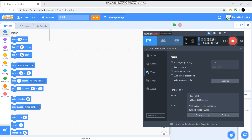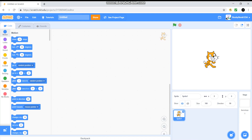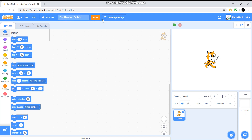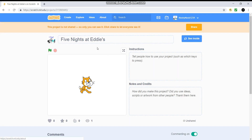Okay, so now we're here and you're going to see this. We are going to name it 'Five Nights at...' — now you can name it anything, but one of my characters in my squad project is named Eddie, so I'm going to call it Five Nights at Eddie's. There we go — Five Nights at Eddie's.